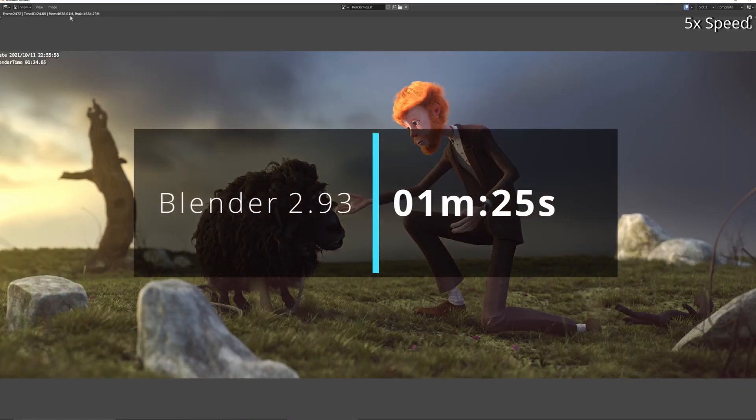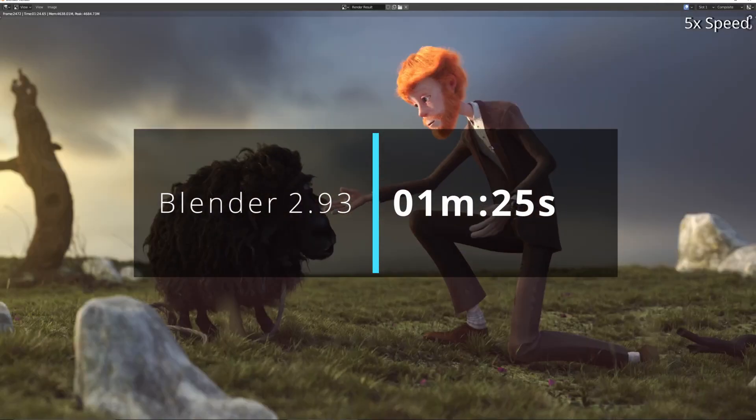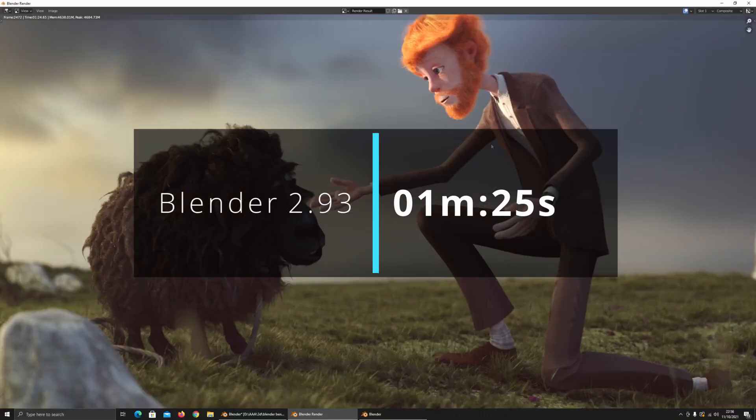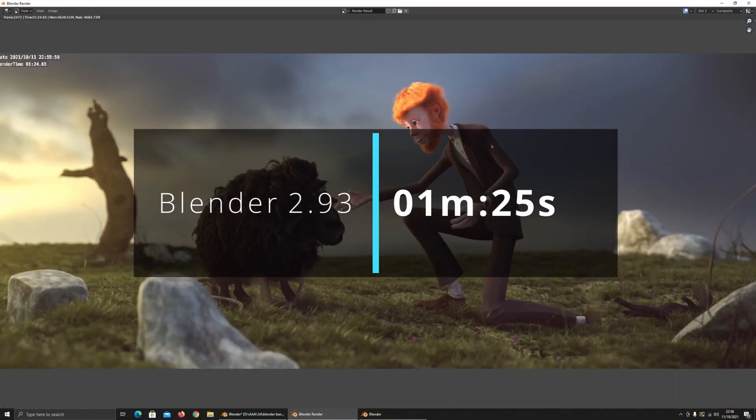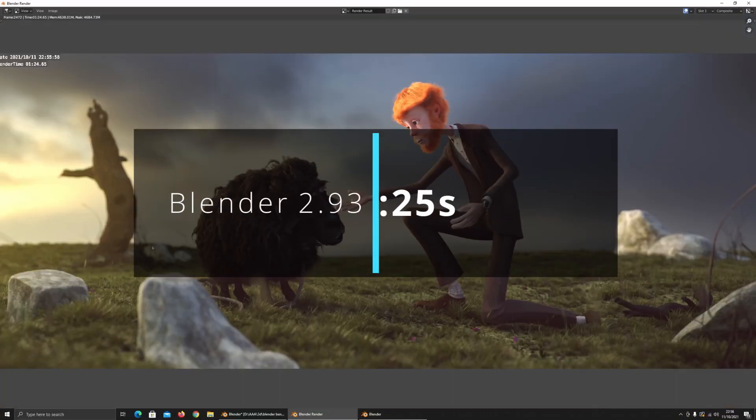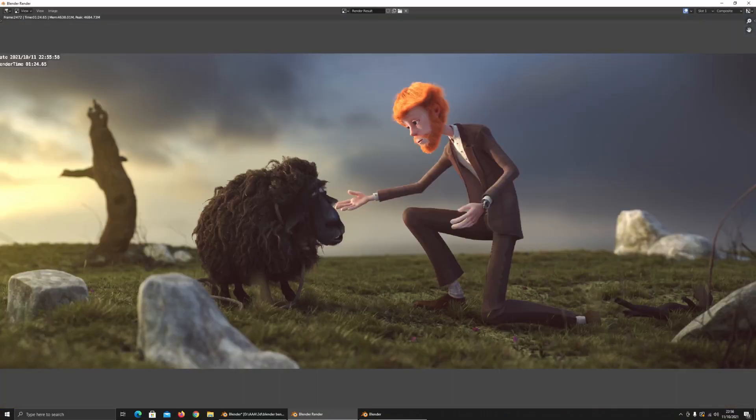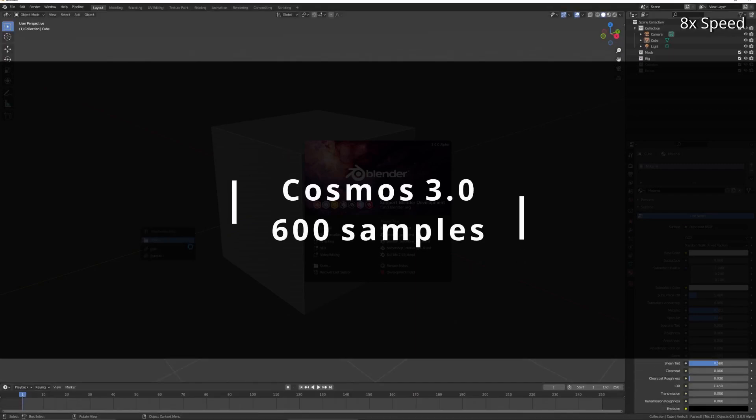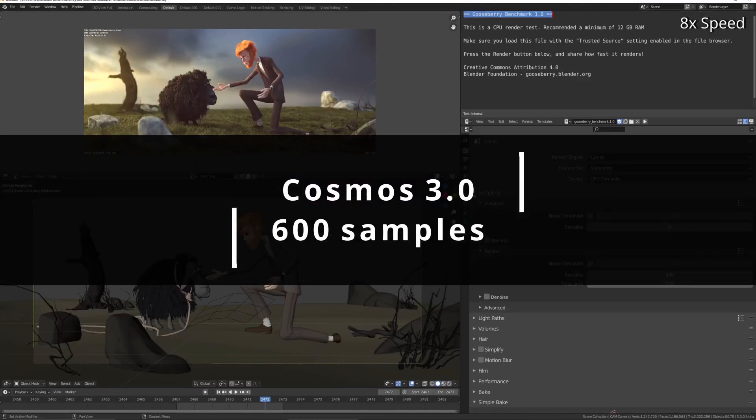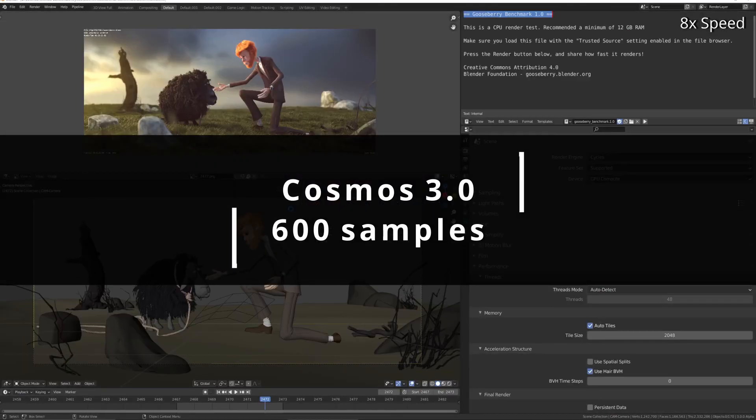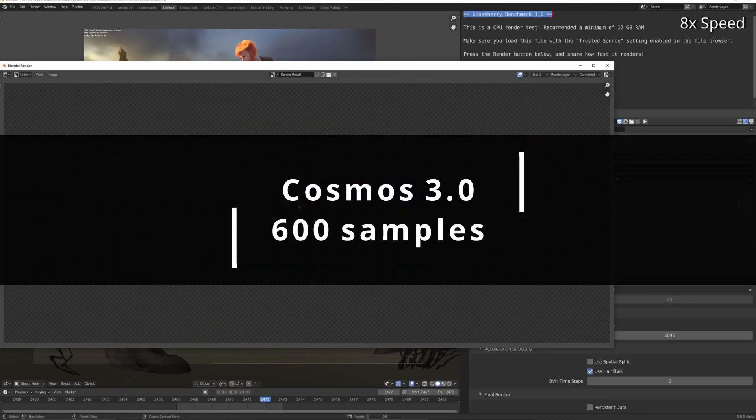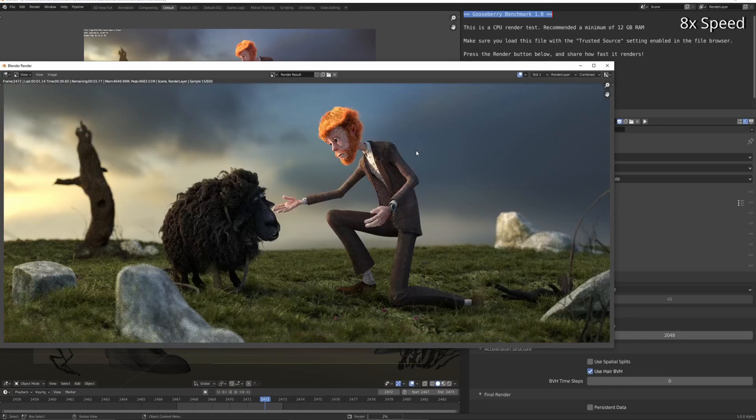But so 2.93 renders in 1 minute and 25 seconds. 3.0 doing the exact same sample settings will do it in 1 minute and 31 seconds.